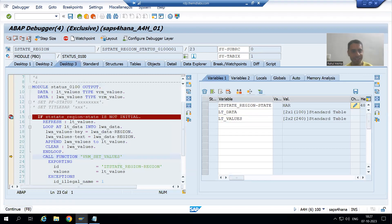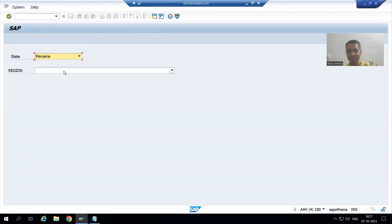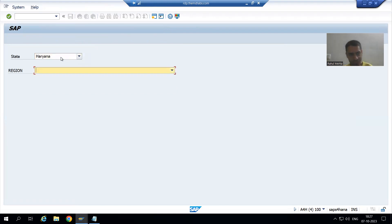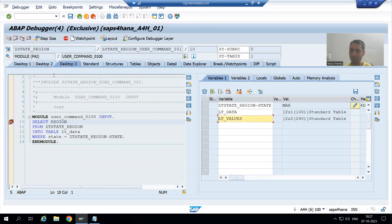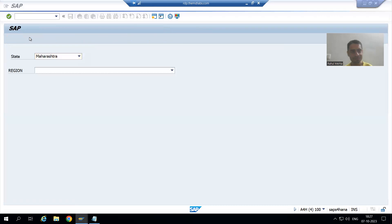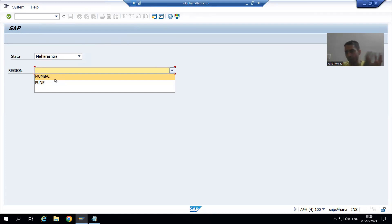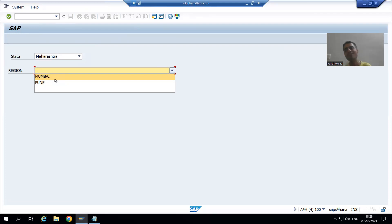If I do F8 — perfectly fine. Now we have two regions belonging to Haryana only. Suppose if I choose the third state Maharashtra and execute, you can see we have the regions for Maharashtra only. This is a common issue we face during drop-down list.